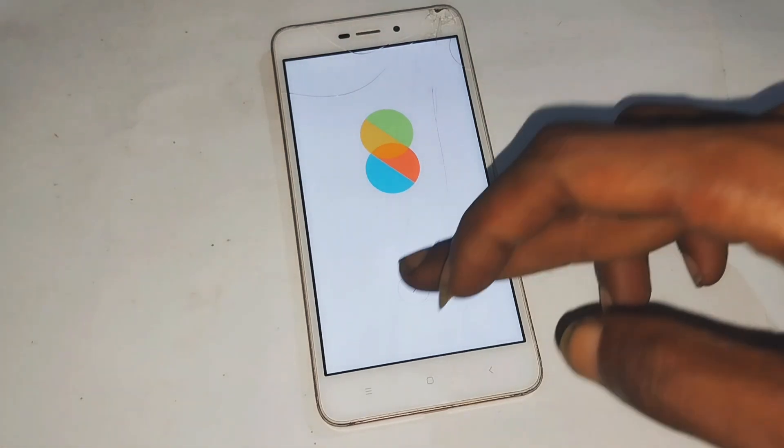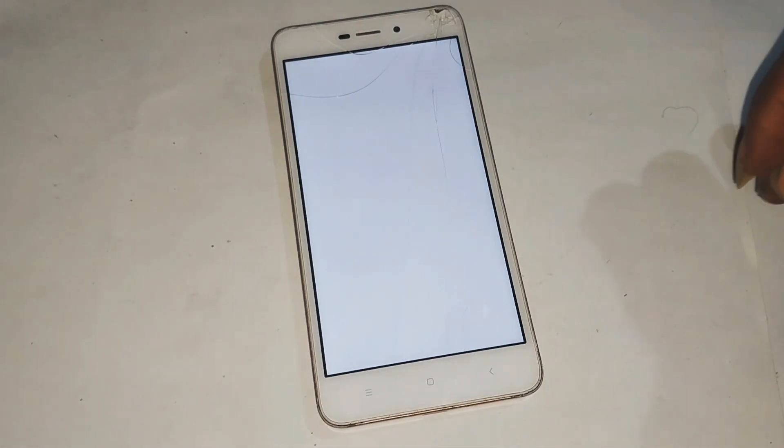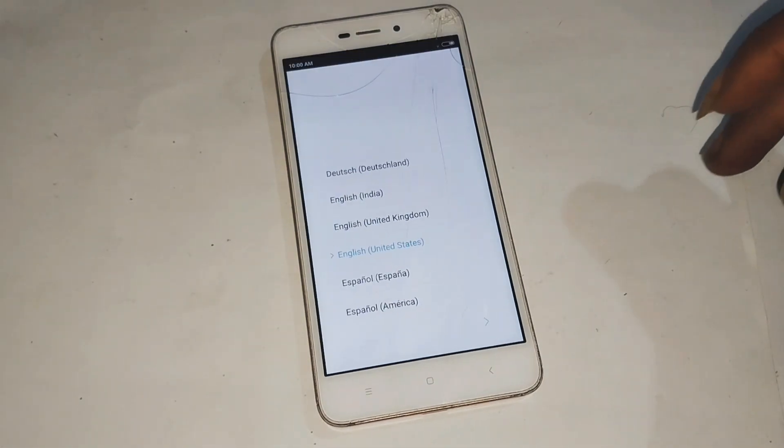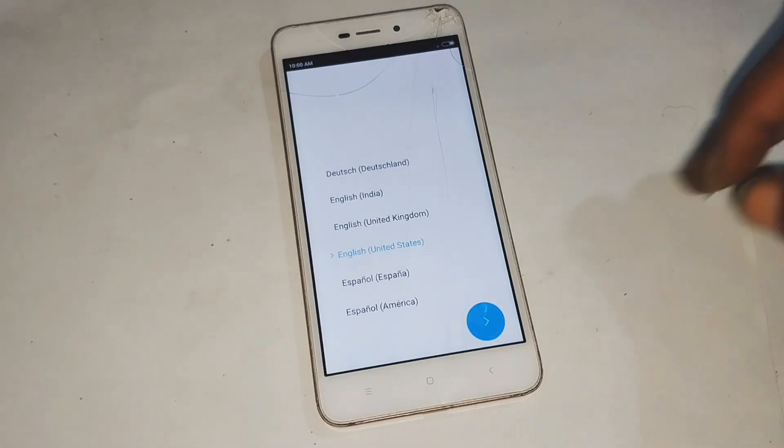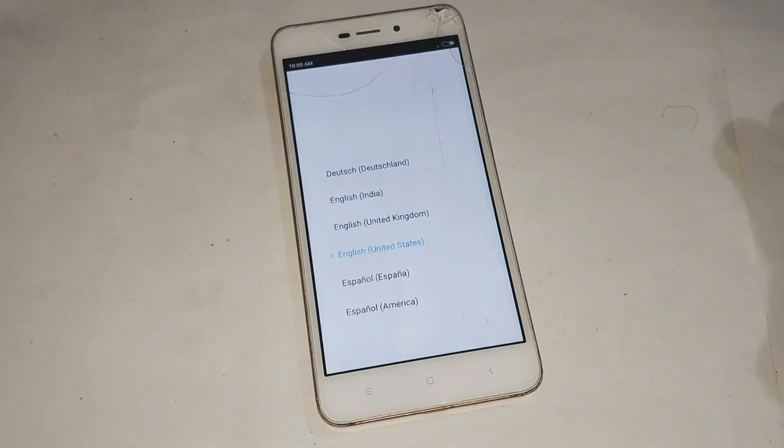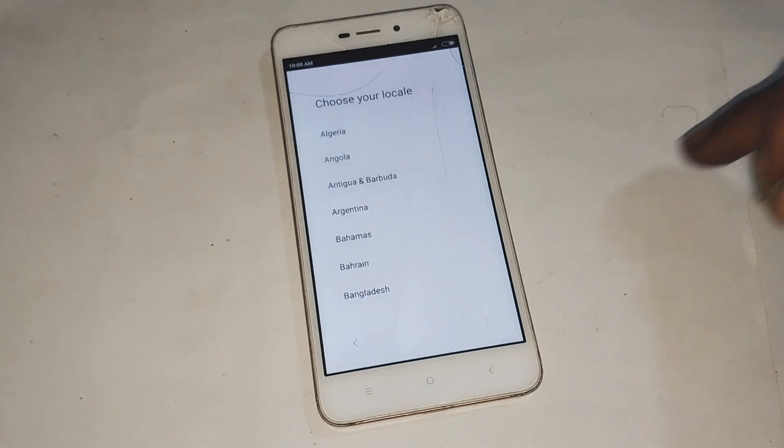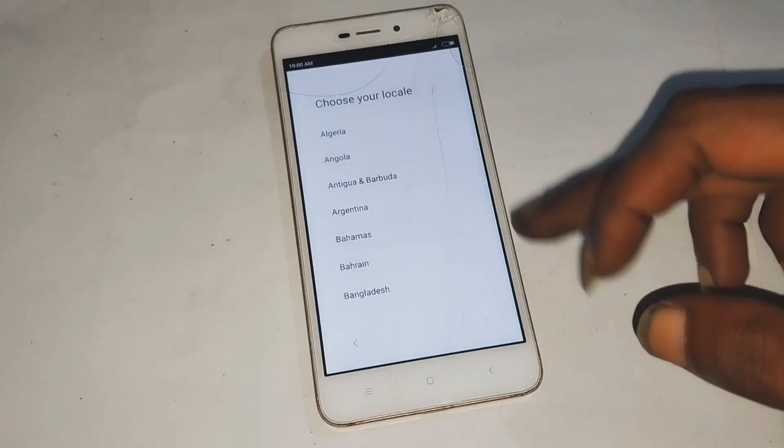Boom, phone is back to life. Now imagine this: you just saved yourself a trip to a repair shop and at least $20 to $50 in service fees.